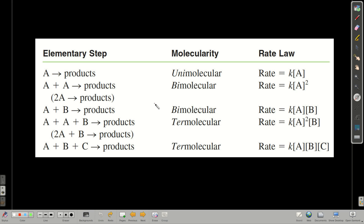Here is a summary. If the elementary step is A going to products, it's unimolecular and the rate is K[A]. Bimolecular could be two of the same molecule — rate = K[A]² — or two different molecules — rate = K[A][B]. Termolecular can involve different combinations: two of one and one of another, or all three different, giving rate laws like K[A]²[B] or K[A][B][C].